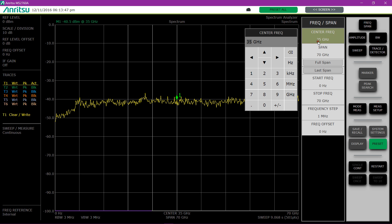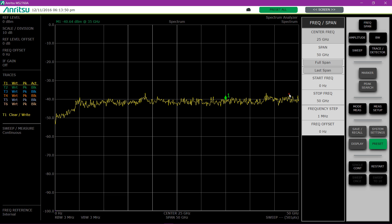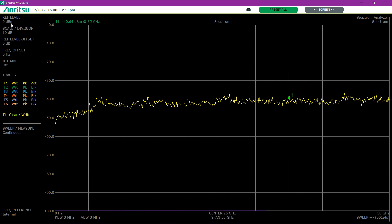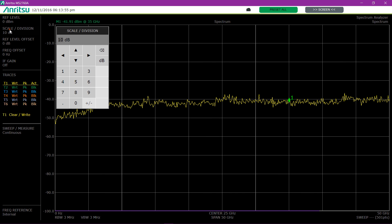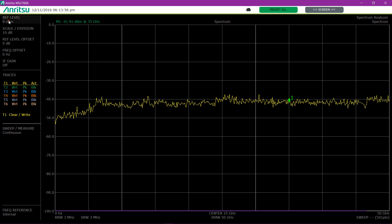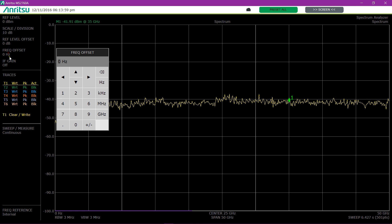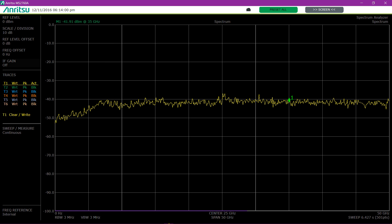I'll just change one setting here. We'll go to a 25 GHz span, go to full screen. Showing also here, I can change things on the fly over here as well.